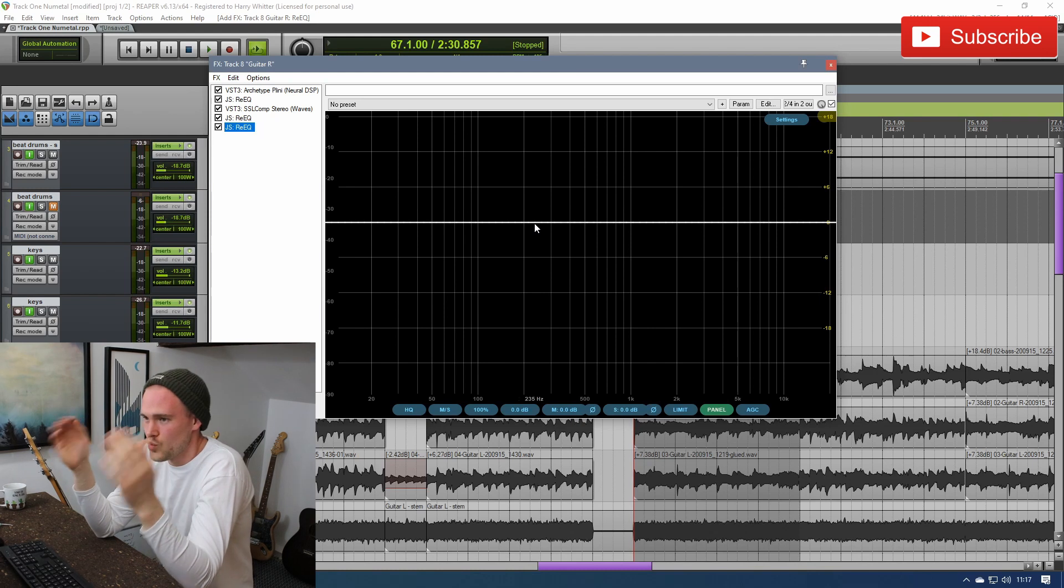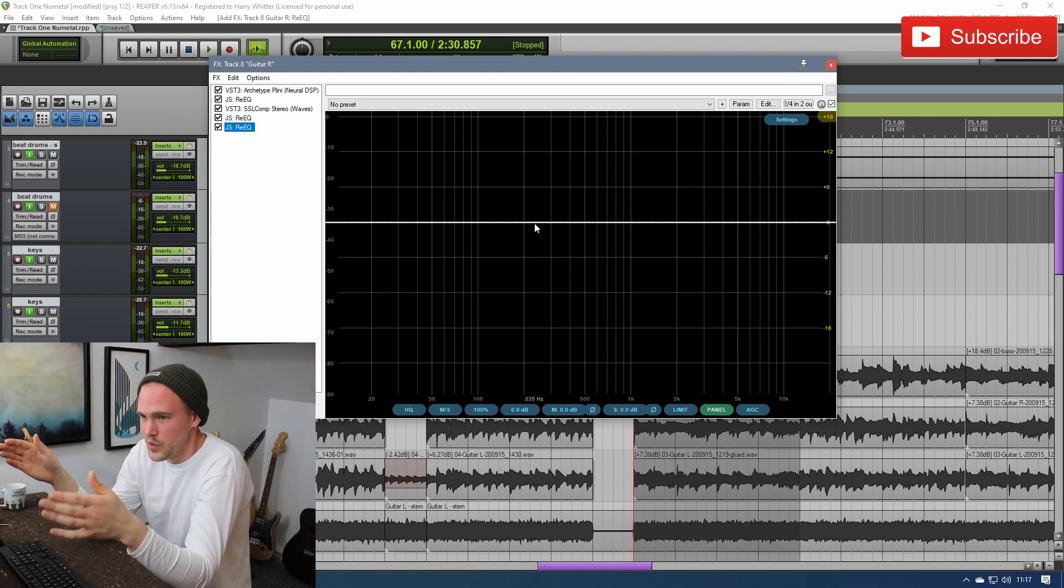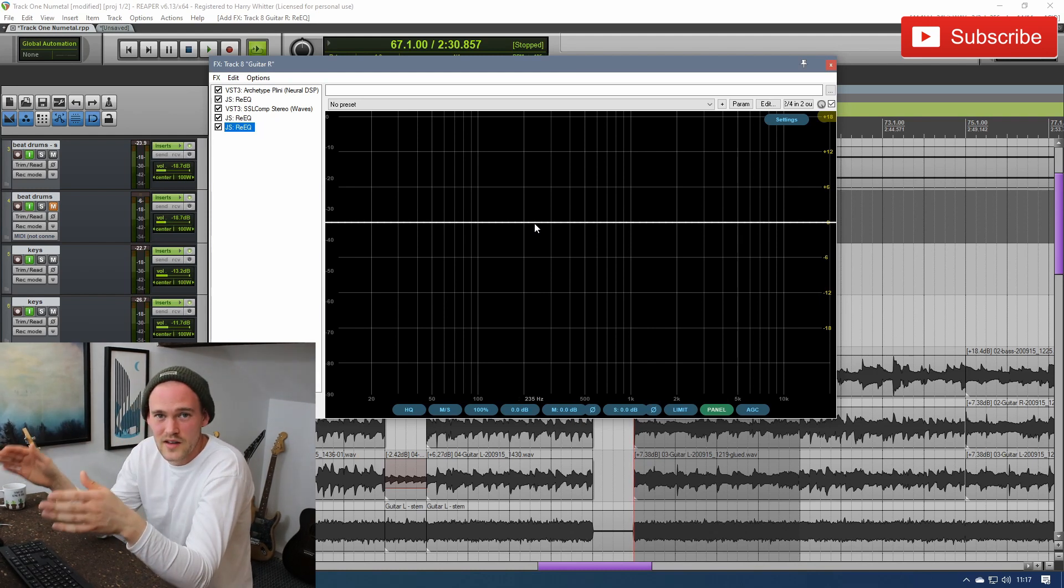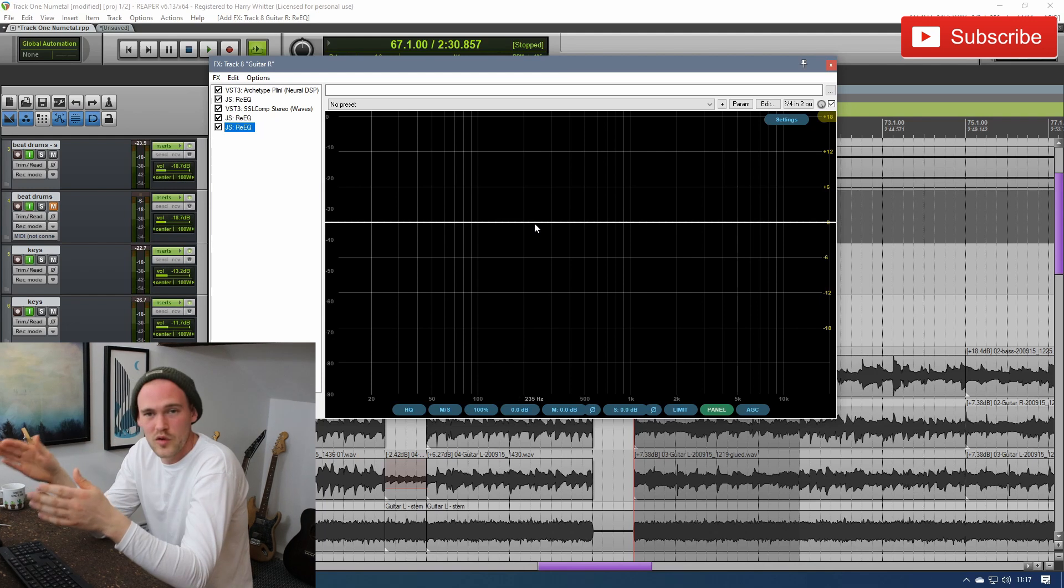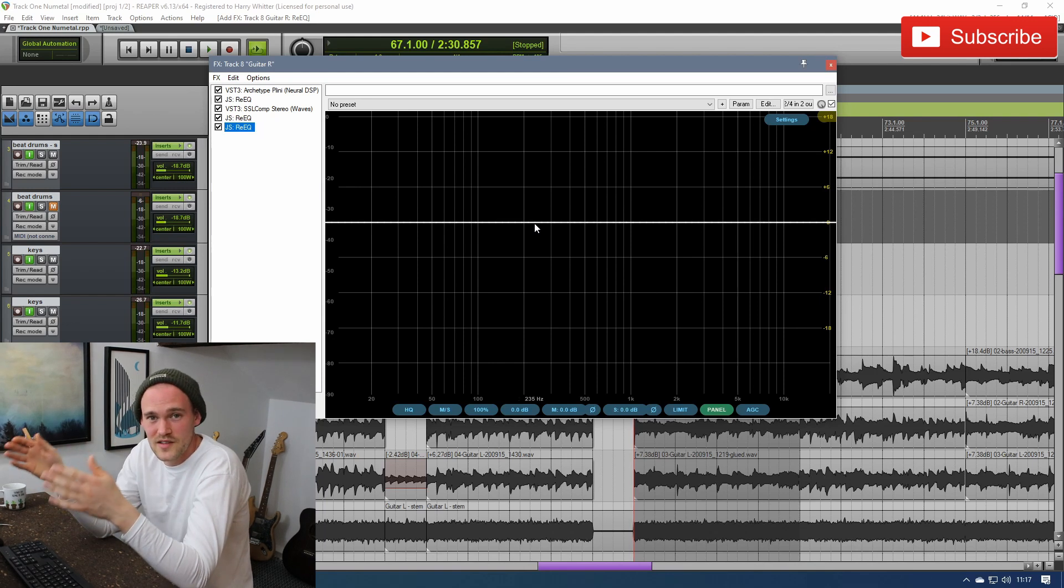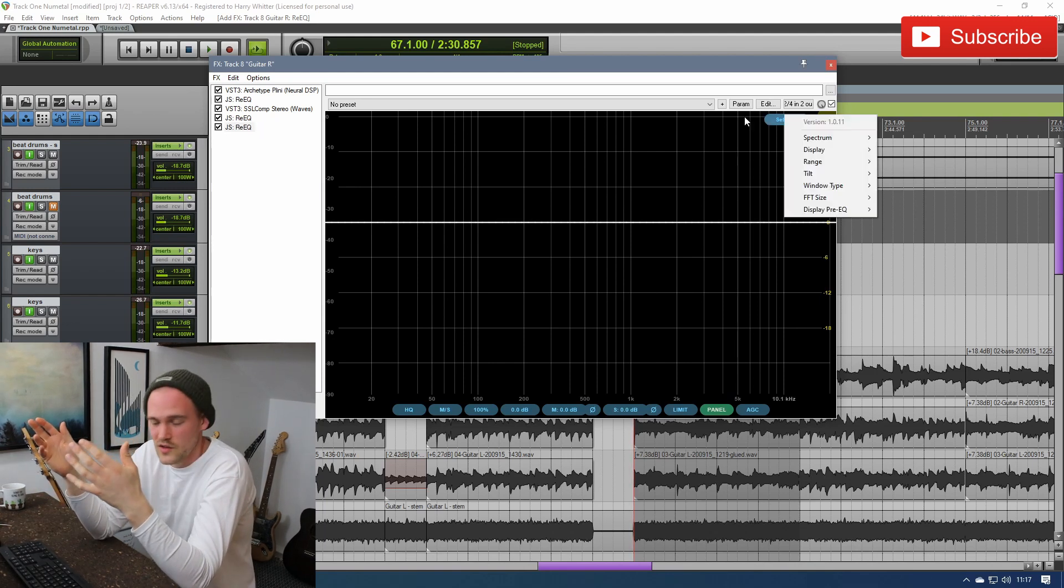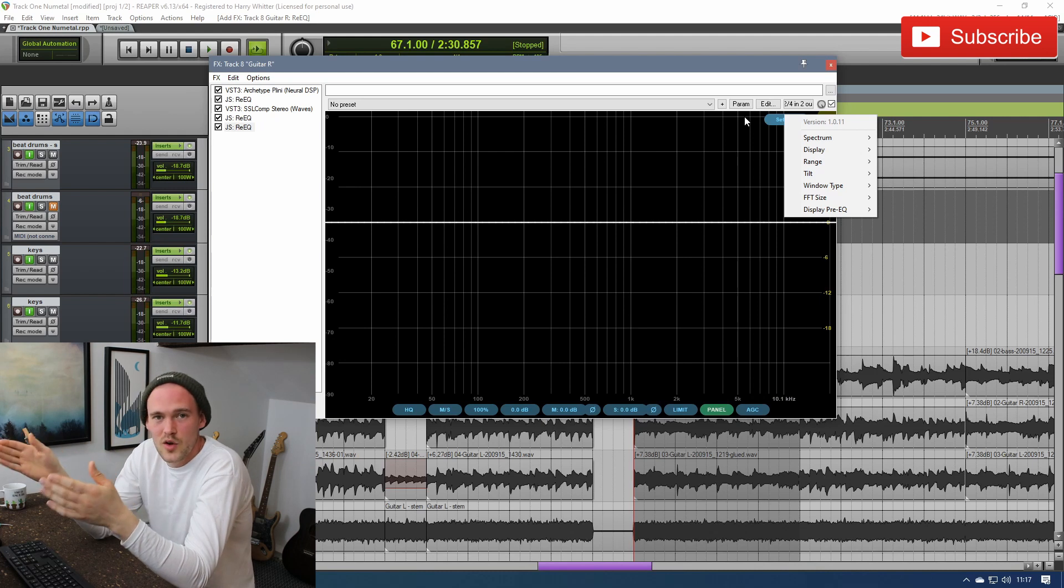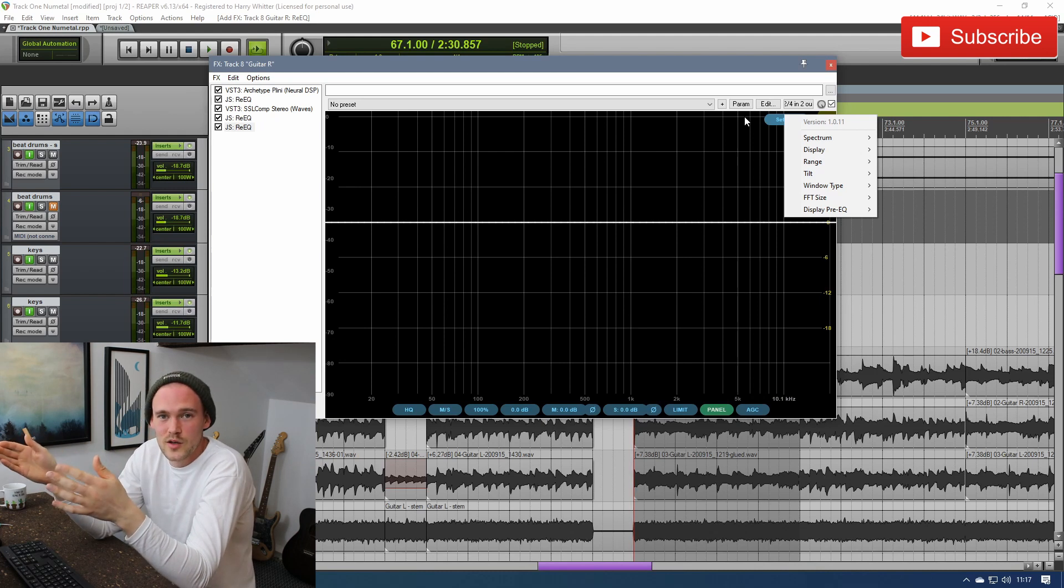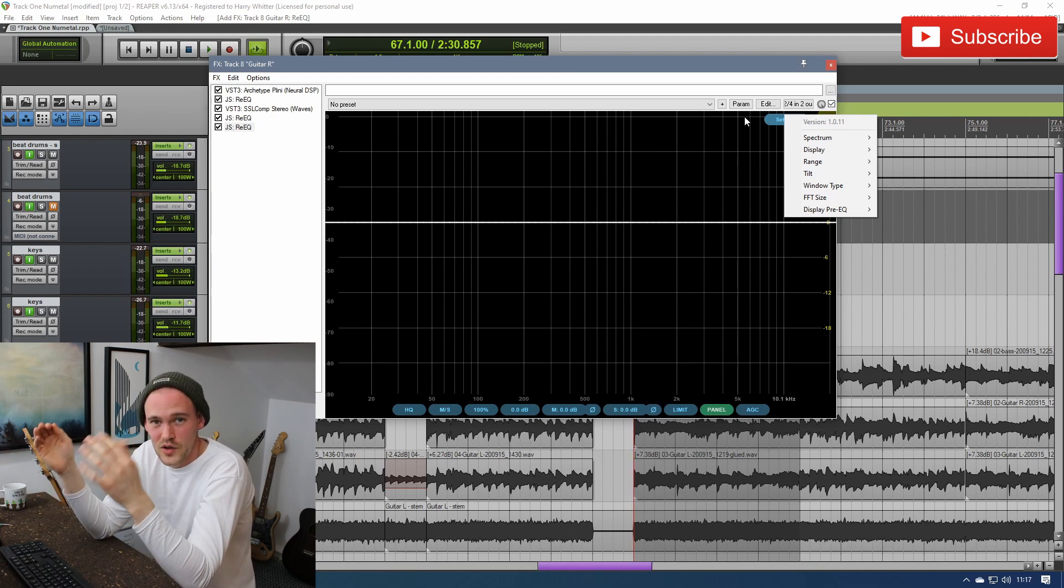It's actually worth buying and using Reaper and buying a license for Reaper just to get this plugin for free. That's how good it is. I'm not going to go through all the things that it can do because I'd be here all day. Anything you could possibly need an EQ to do, this will do and it will do it really well.